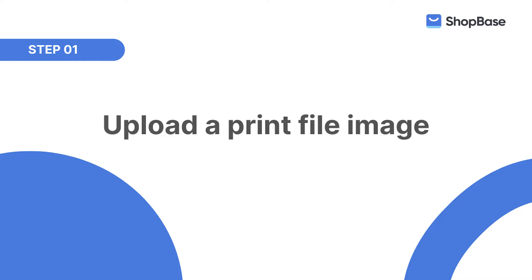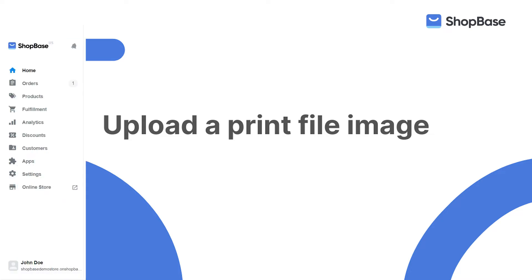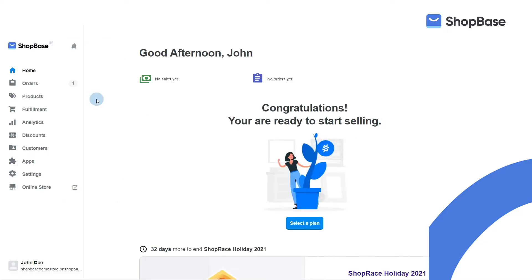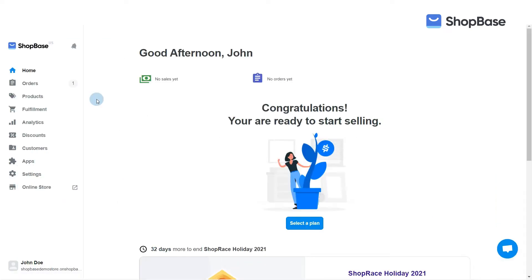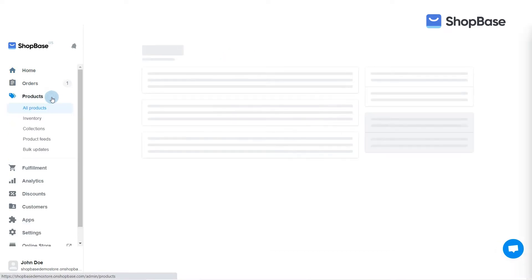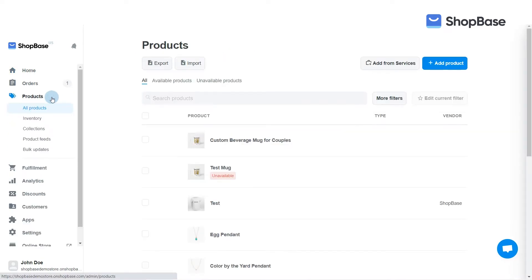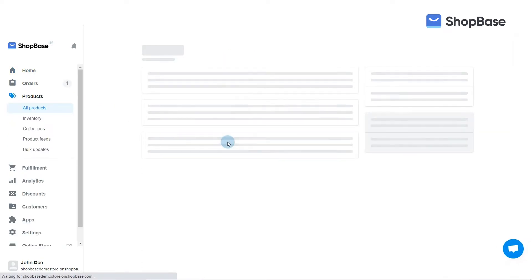First, you need to upload a print file image. From your ShopBase admin site, go to Products and choose the product you want to set up a print file for.